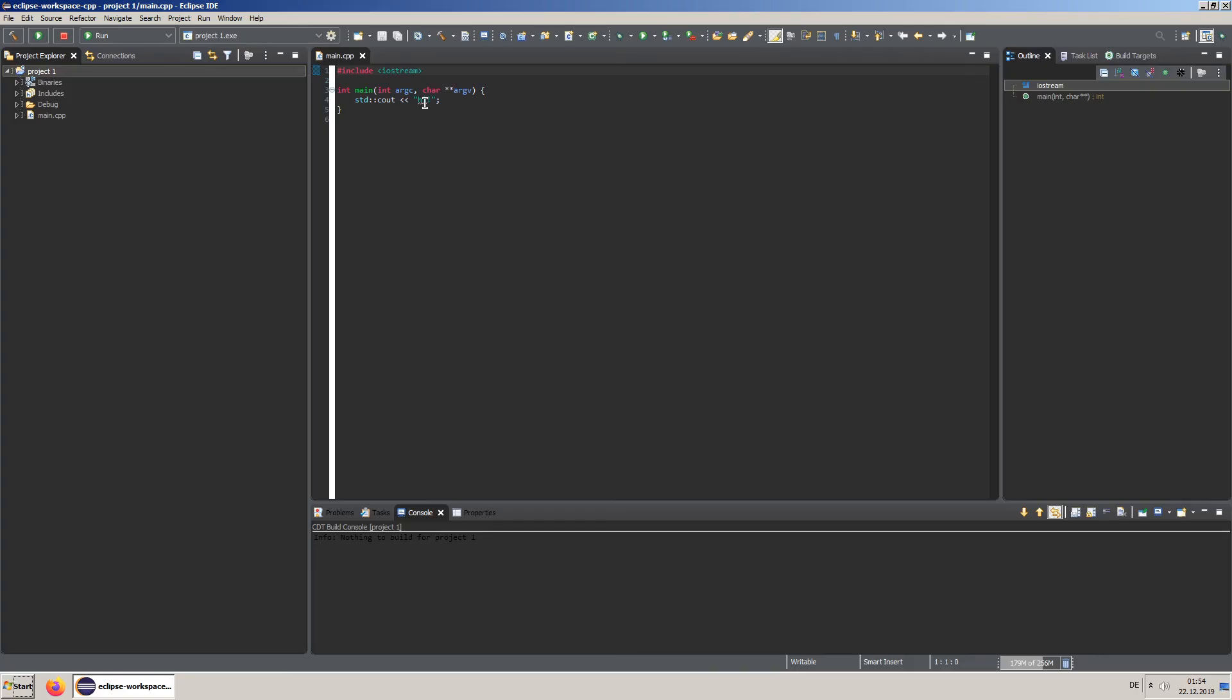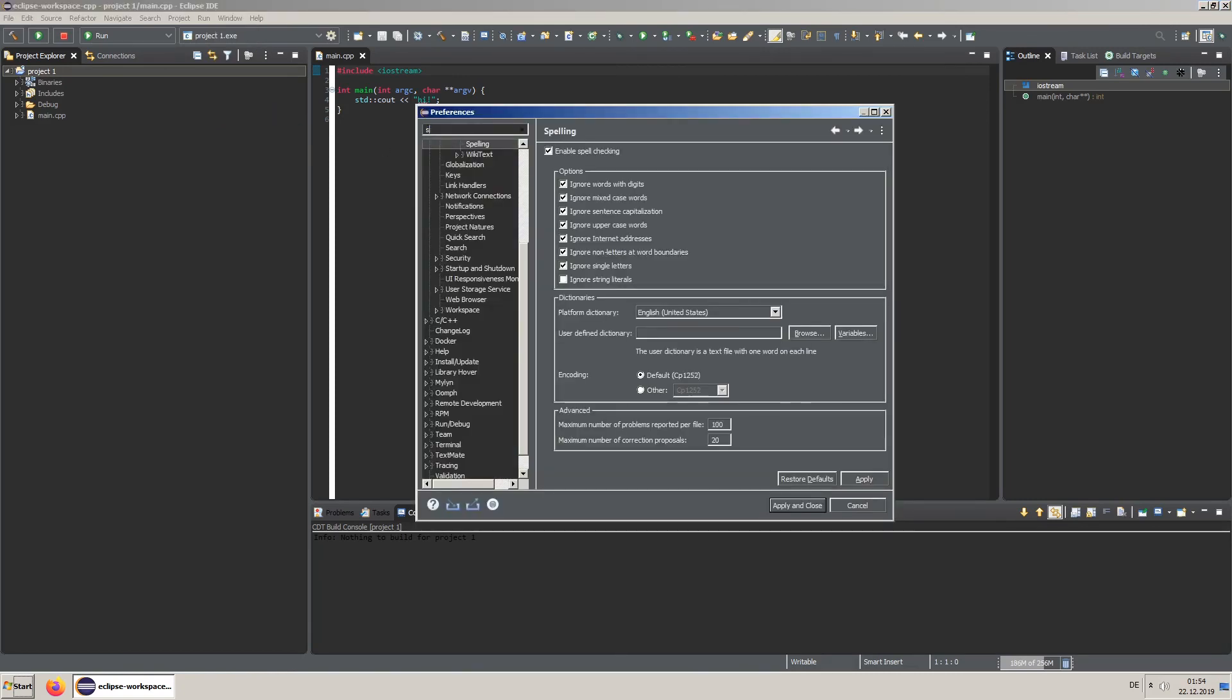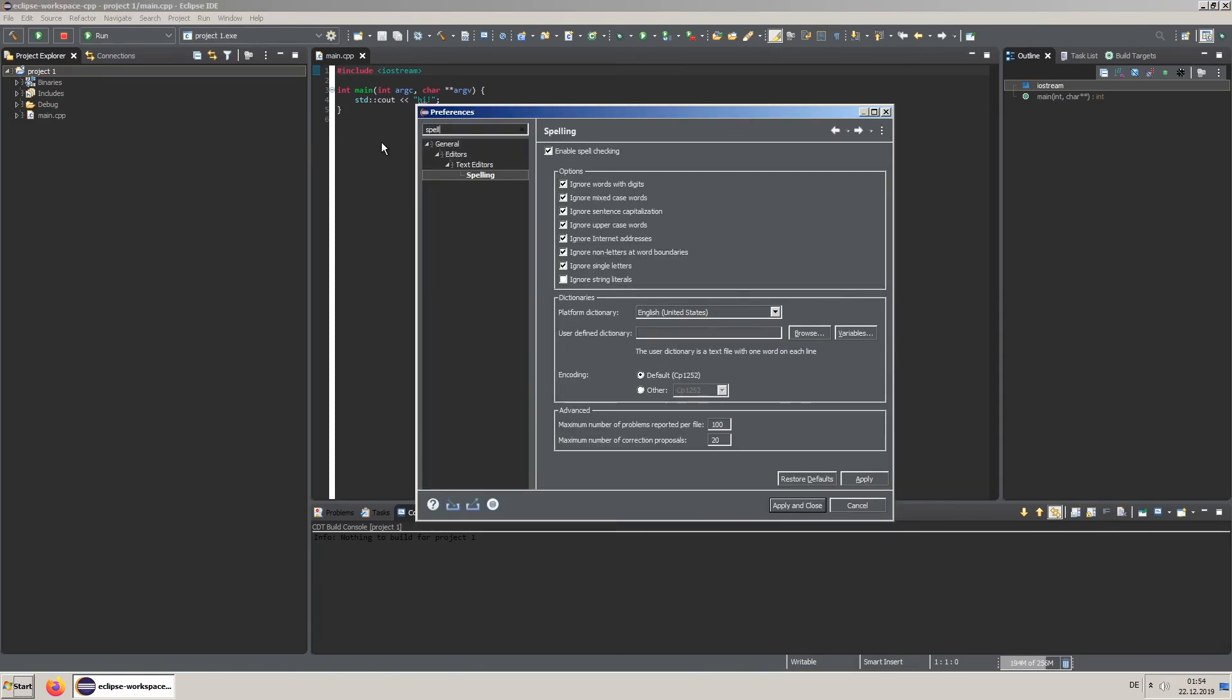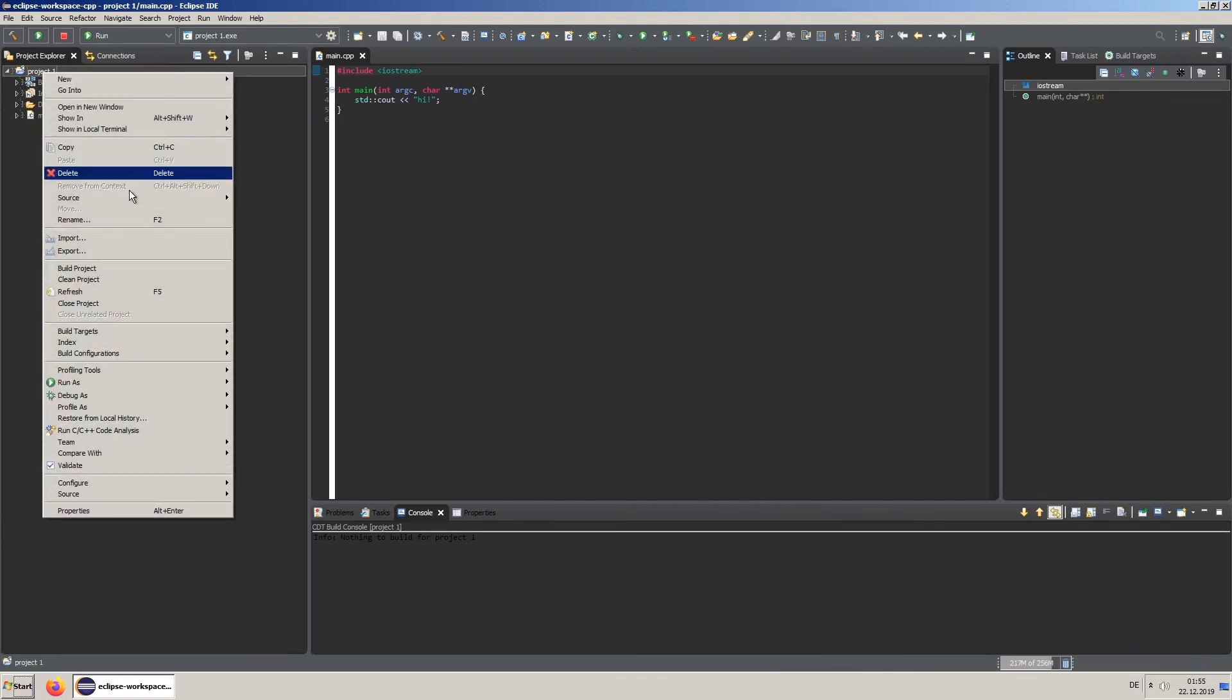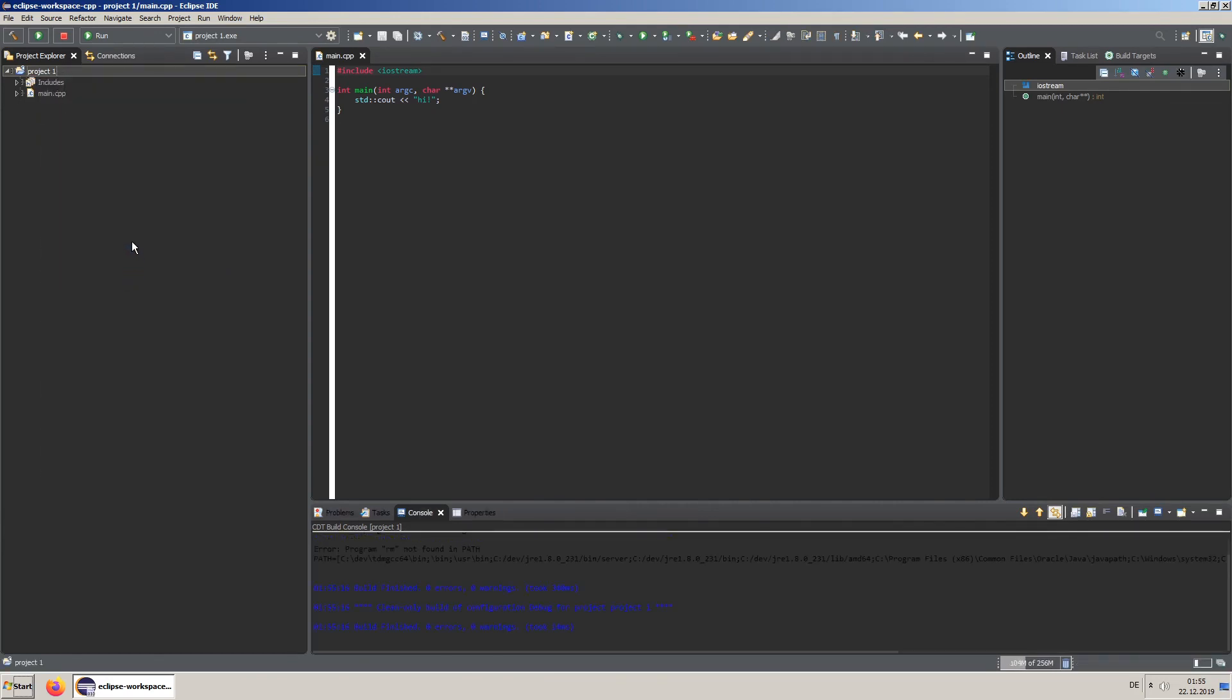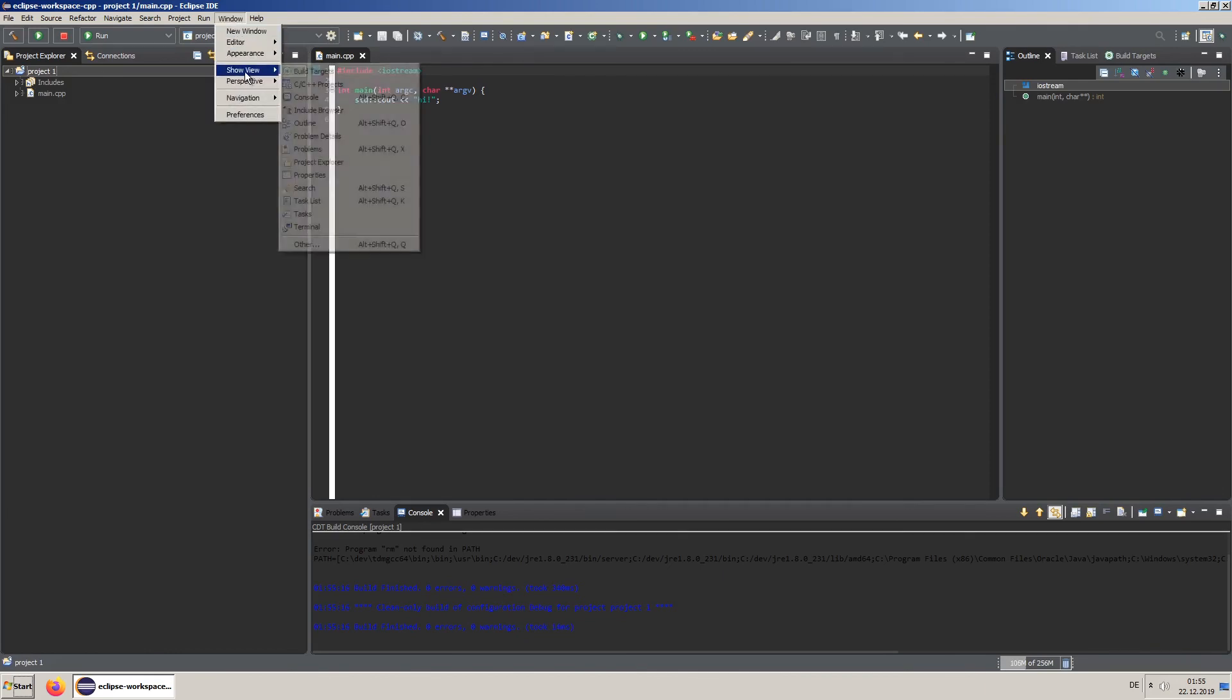Here are some additional tips. You can disable spell checking in the preferences. You can clean the project through a right click on the project. You can also reset your perspective from the menu.